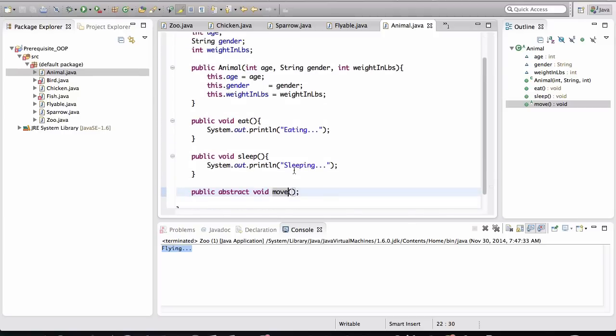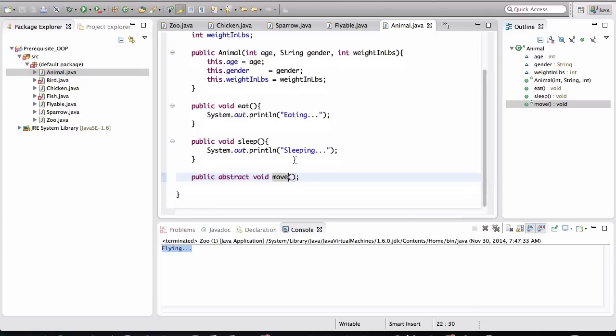And this class doesn't tell a particular animal how to move. A fish can swim and a bird can fly, or a chicken can walk. So these are different types of movements based on how an animal moves. That's why we didn't give a specific implementation in here.